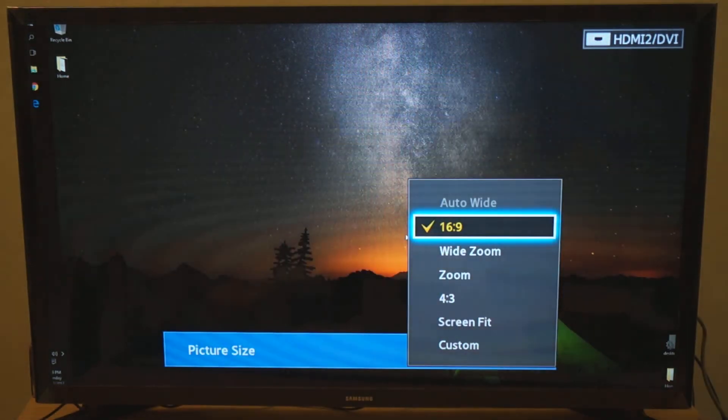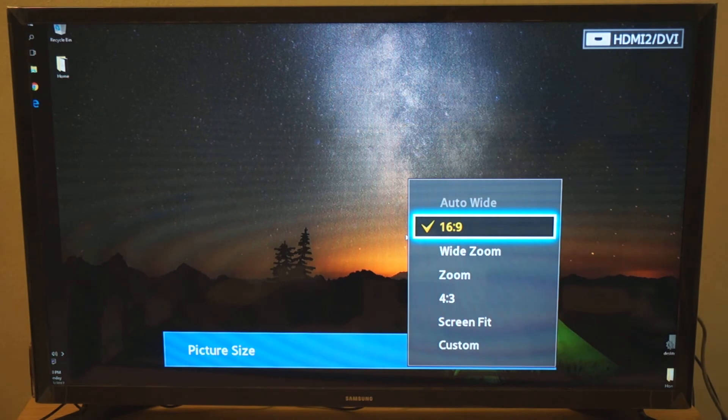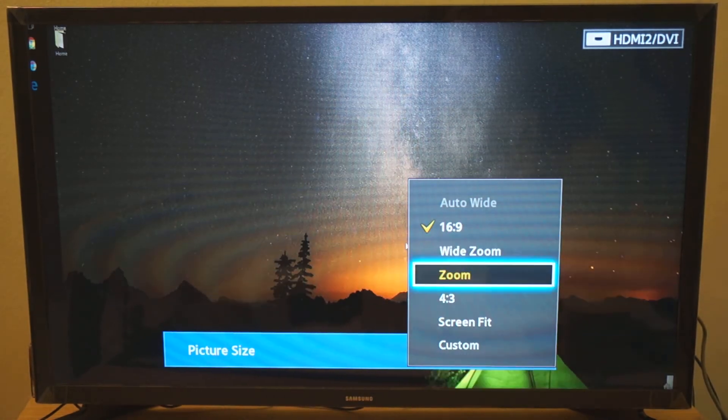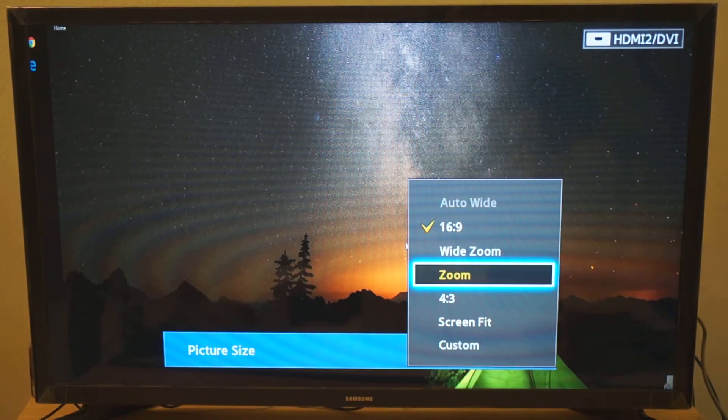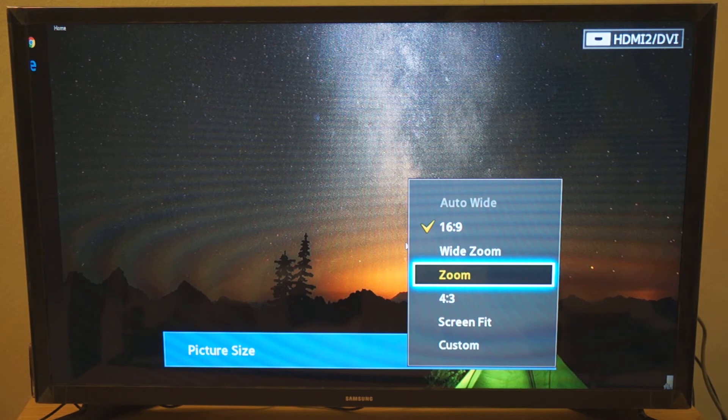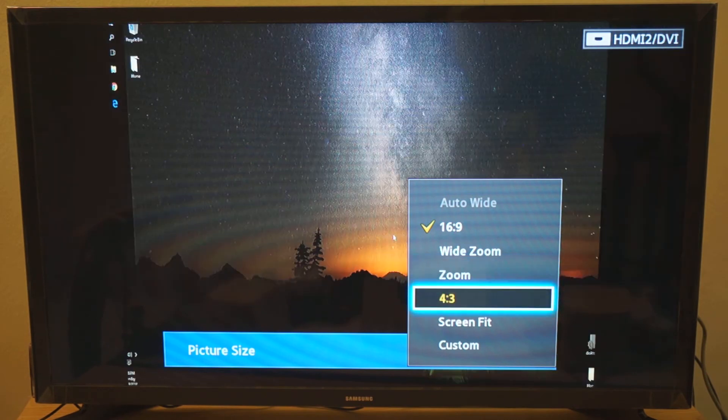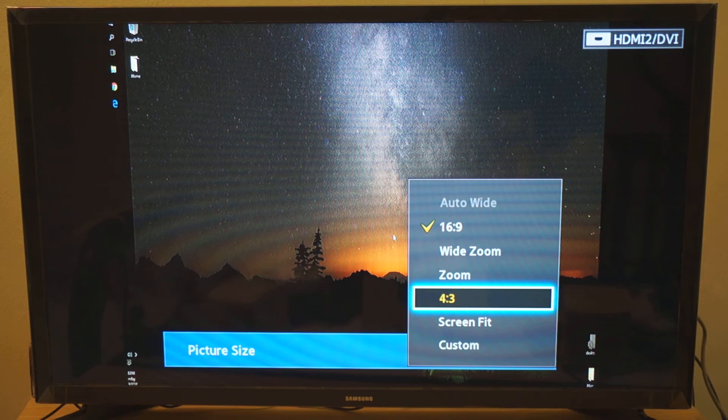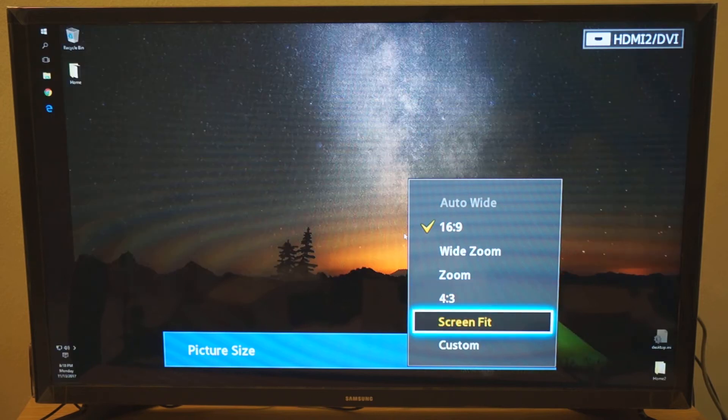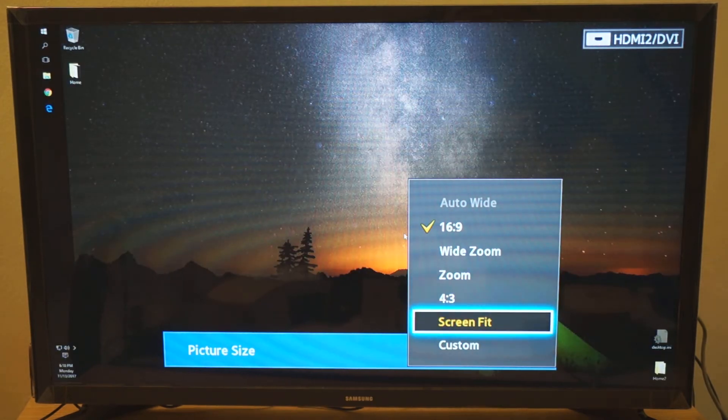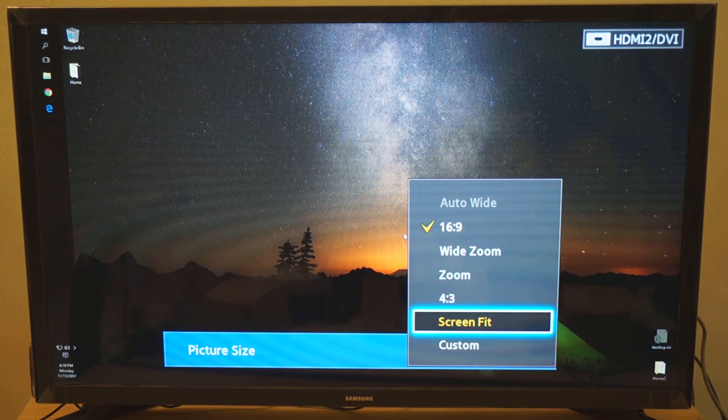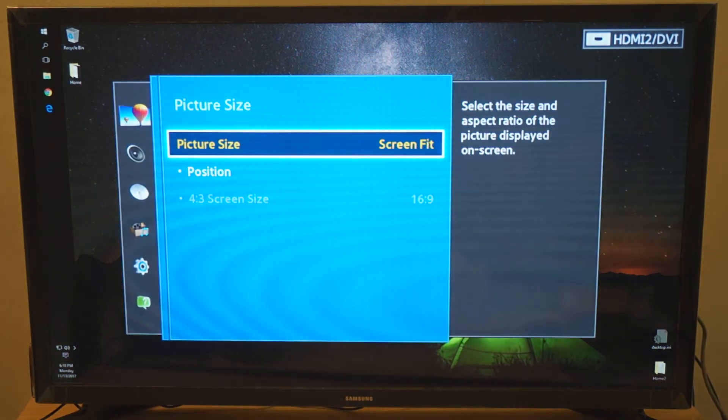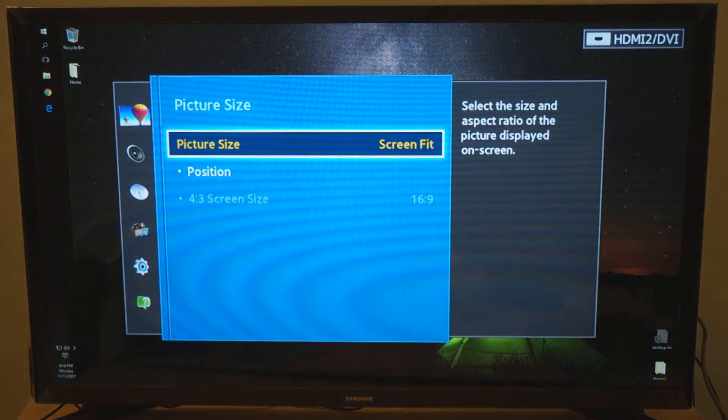So if I select that, I can try a few options. There's wide zoom, it doesn't work. Zoom, so it's even more zoomed in. 4 by 3 which doesn't work. And the one that I want to get to is called screen fit. So it actually fits my entire desktop onto the television screen. So this is exactly what I want. So I'm going to select this.